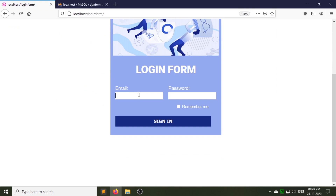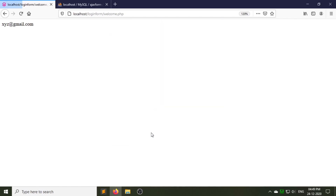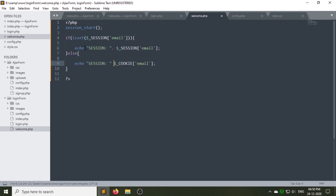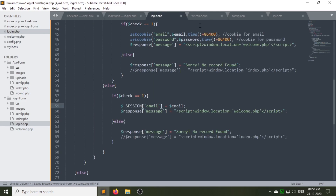Now let's try to log in with Remember Me. As I am giving an email and password which does not exist in the database, that's why it is showing me the error message. Now let's try with the email and password that already exists in the database. As you can see we are successfully logged in. To make it easier to understand, I am inserting 'session' before the session variable and 'cookie' before the email cookie.